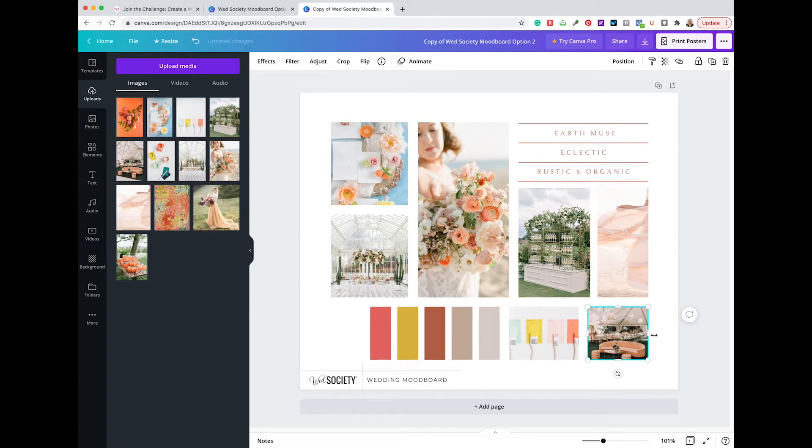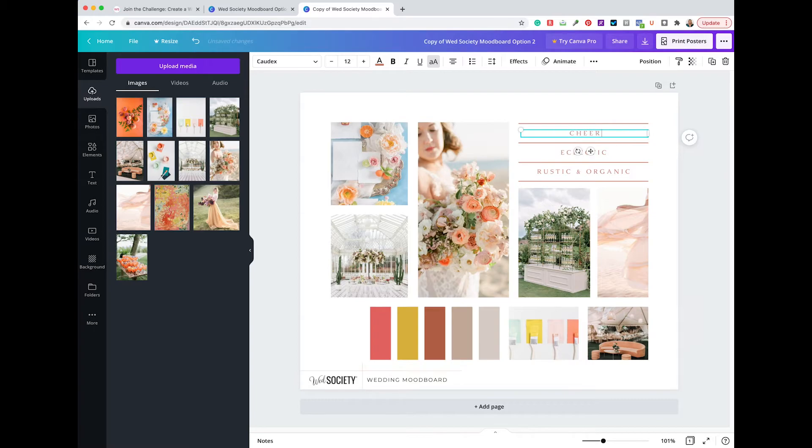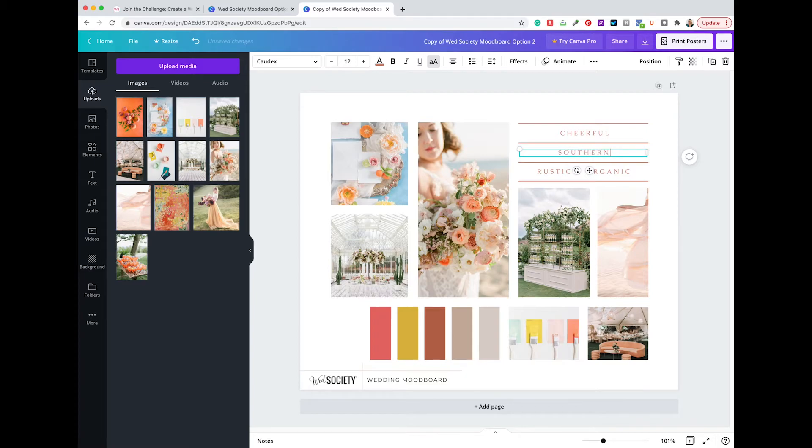Now, thinking back to part one of our challenge was to come up with some descriptive words that really honed in where you're going with your wedding day. I'm just going to double-click on the words we have there and type those in. I'm going to choose cheerful, southern, and airy.